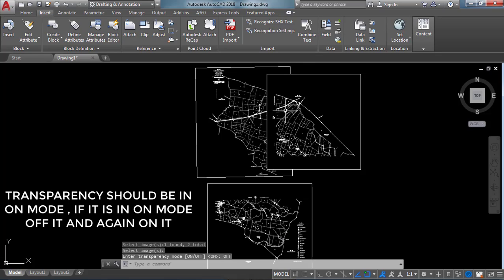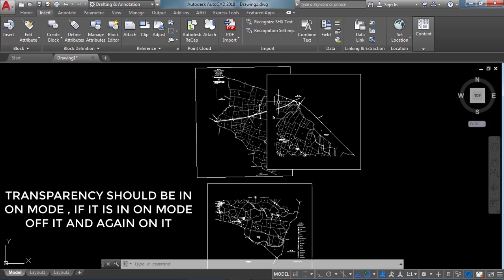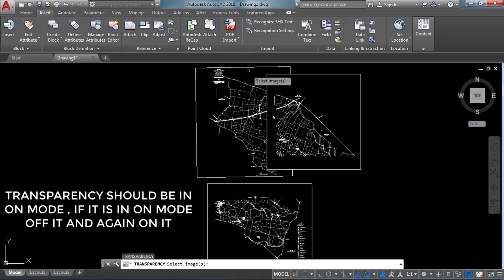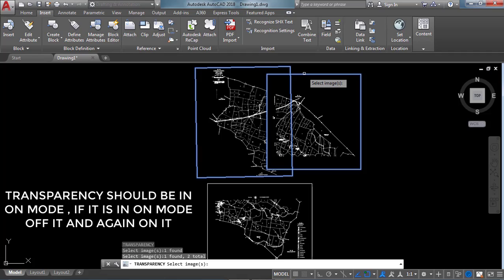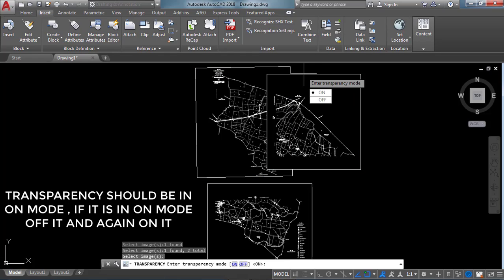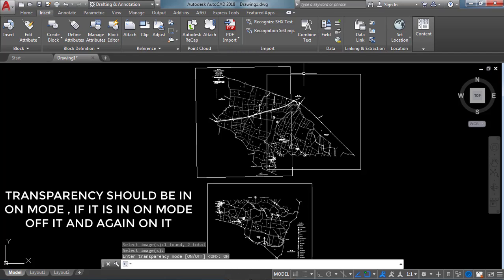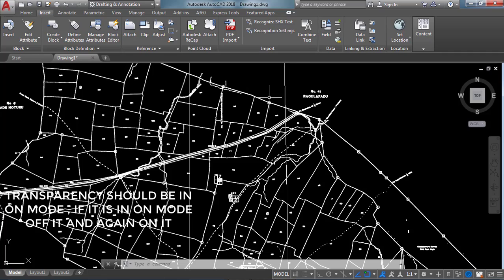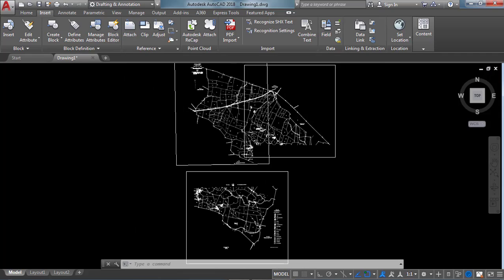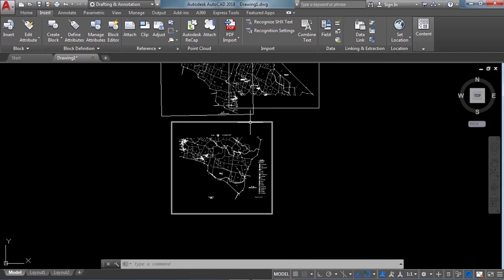There are no visible changes. So use the TRANSPARENCY command again — press Enter to access the previous command, select these two images, click Enter, then click ON. Now we can clearly see that the source point and destination point are joined.